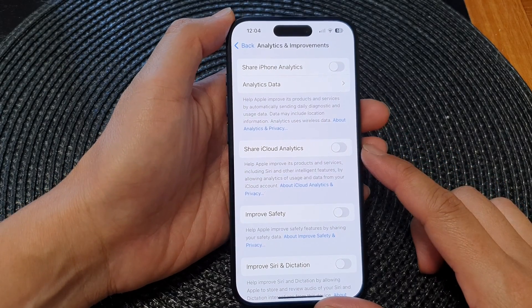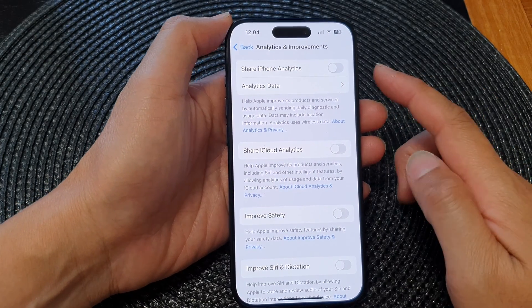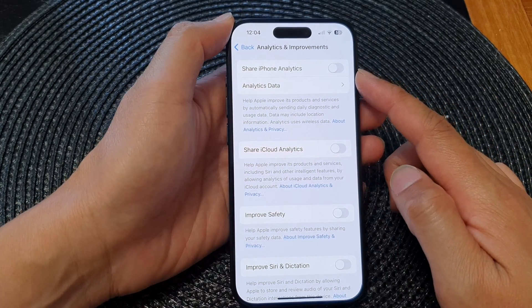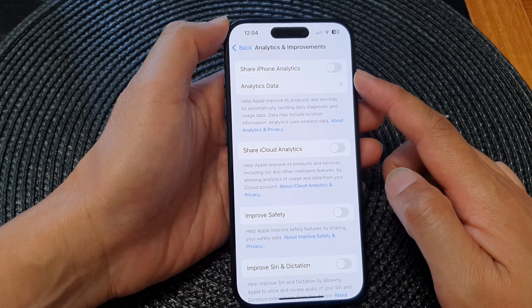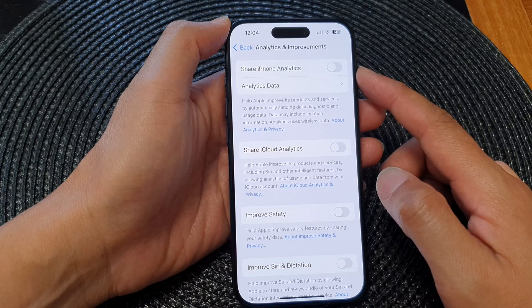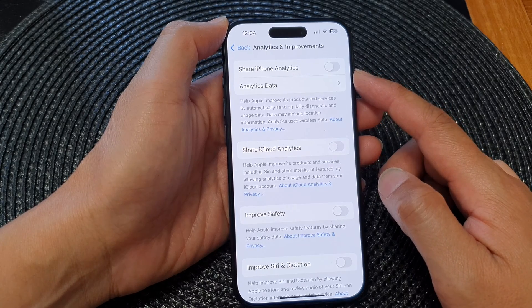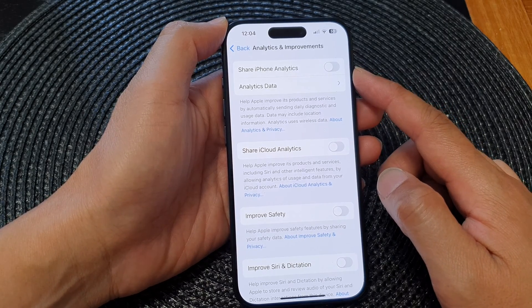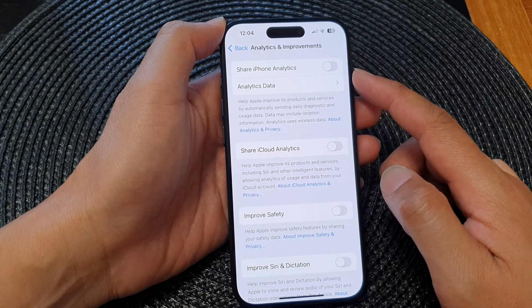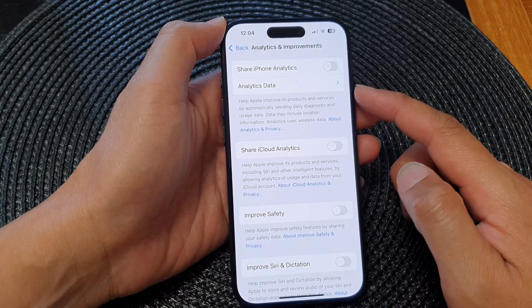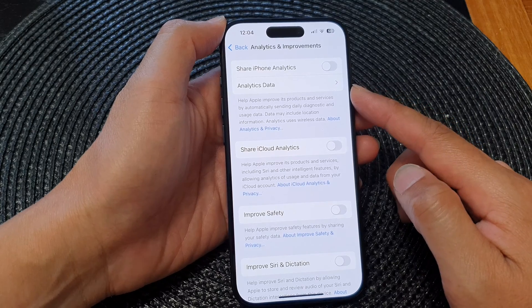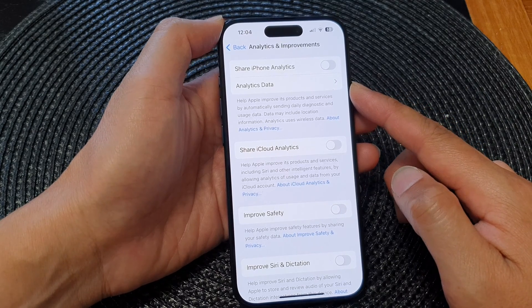Hey guys, in this video we're going to take a look at how you can turn on or turn off share iPhone analytics data on the iPhone 15 series.